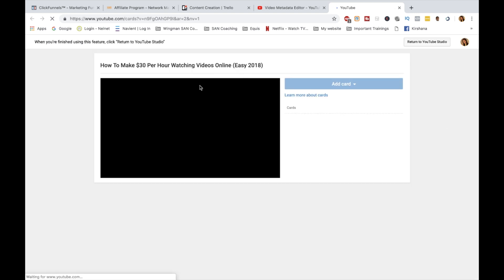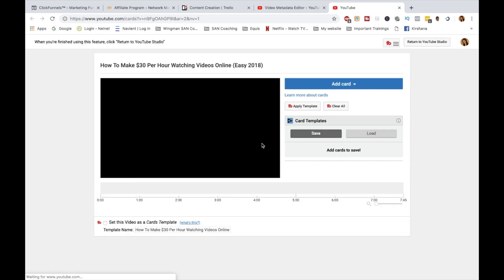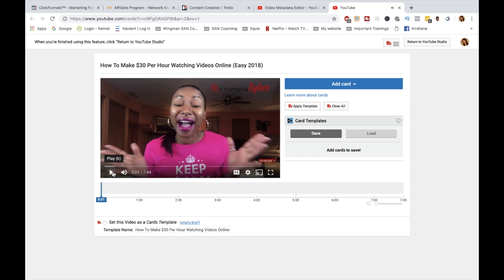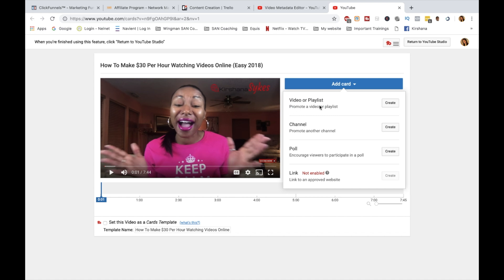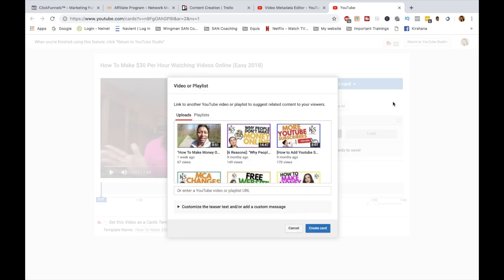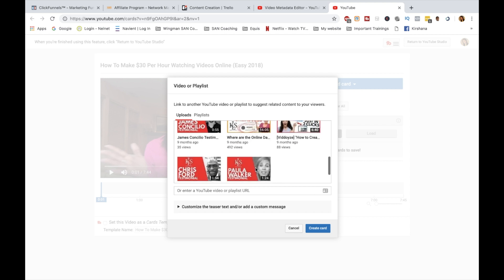Select the video and it will come up. You want to select 'Cards' — click this little arrow right here. The next page that comes up is where you're actually going to add your card. Click on 'Add Card' — there are several options: video or playlist, channel, poll, or link. We're going to use 'Video or Playlist' in this example because I want to add a suggested video, but keep in mind you can add a playlist as well.